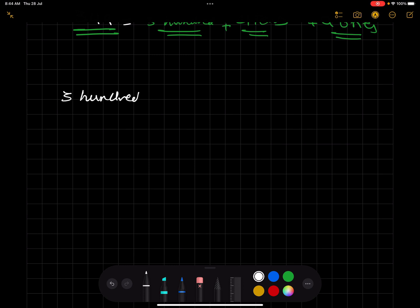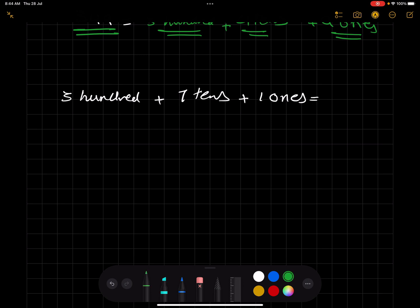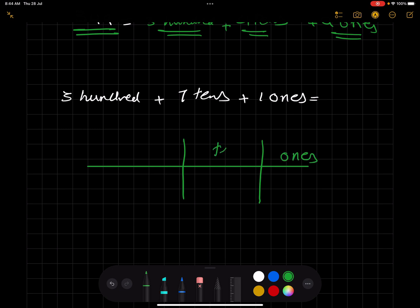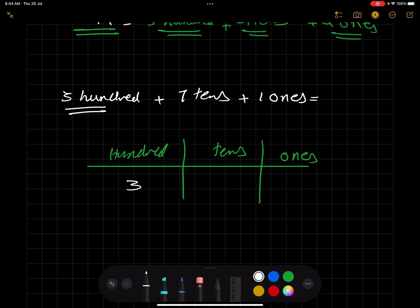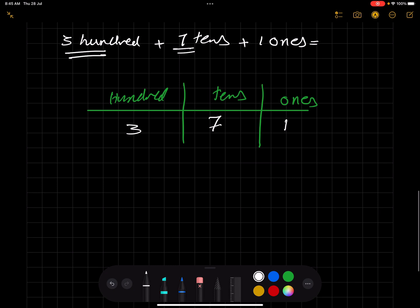Now let's try the opposite. We have 300, seven tens, and one one. I want you to pause the video and try it yourself. We have three in the hundreds place, seven in the tens place, and one in the ones place. Combining these gives us 371.